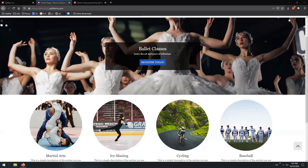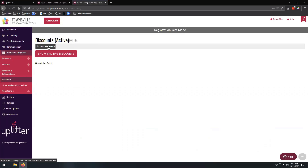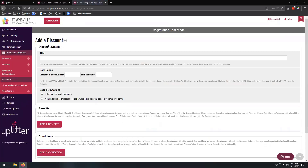Yes, absolutely. Thank you very much for that, Jackie. Today we are going to be taking a look at two distinct discounts — the BOGO discount, the buy one get one, as well as the family discount, which are two very popular and commonly requested discounts to set up within your system. In order to begin, we are going to pop to the administrative side and navigate to Products and Programs, Discounts, and select the Add a Discount option from the toolbar, which allows us to create our first discount.